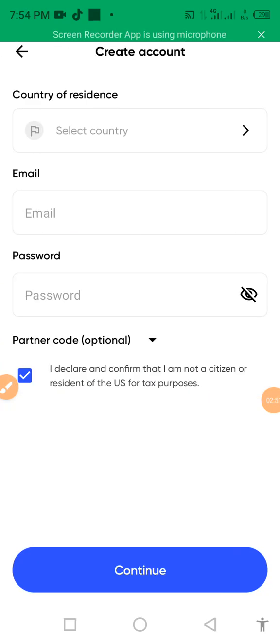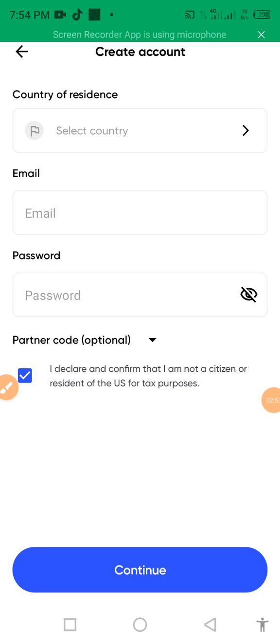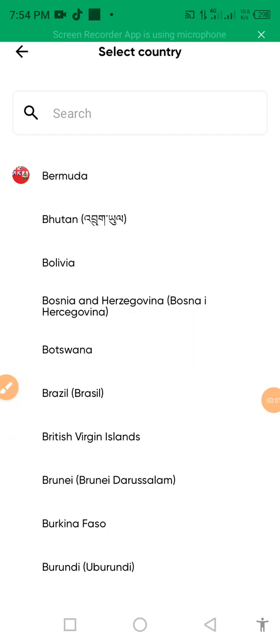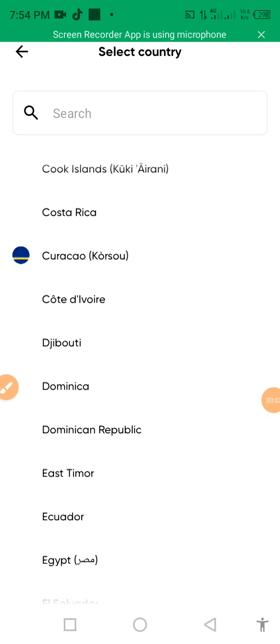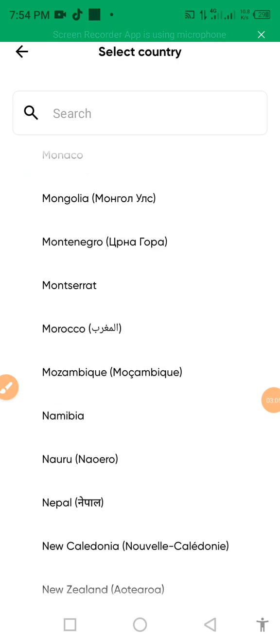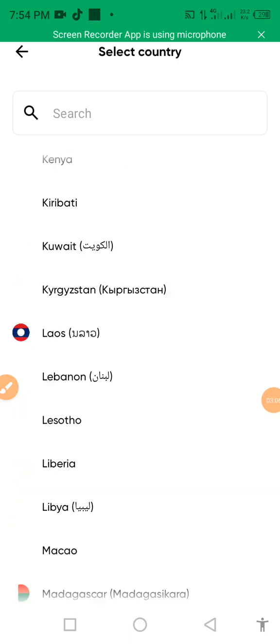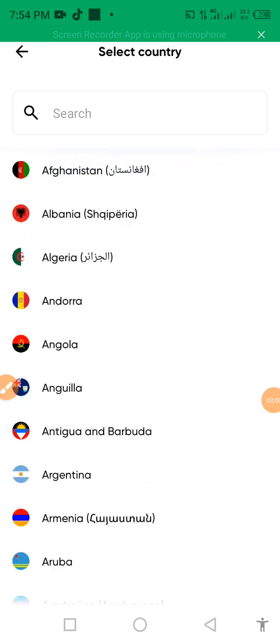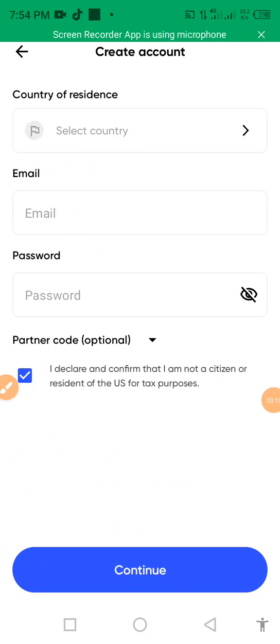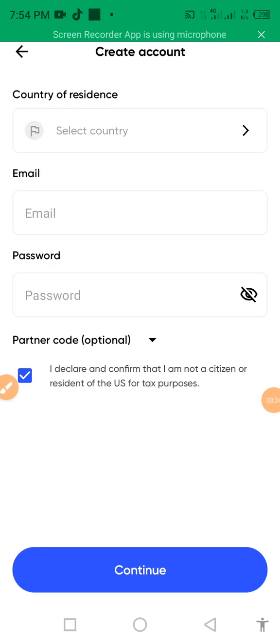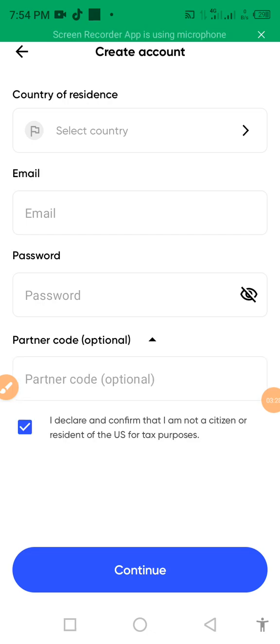When you hit here you have to fill up your email and on this side select your country. Select your country. This platform JustMarket is worldwide so you can select your country. Then you enter your email and password, and then you click to declare and confirm that I'm not a citizen or resident of the USA.